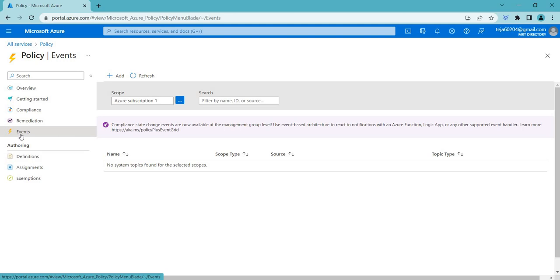Events can be used to take actions such as notifying an administrator, running a script, or triggering an automation workflow. By using the events, you can ensure that your resources stay compliant with your policies and are managed in a consistent and controlled way.